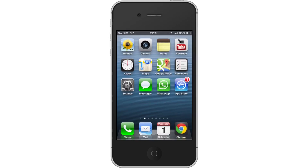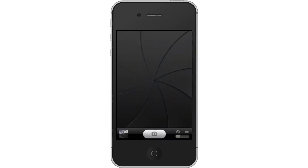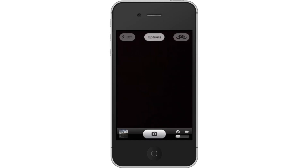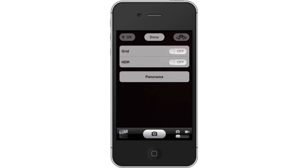Tap the camera app icon. This will pull up the live camera view and allow you to edit your settings to enhance your photos. Next, tap Options. This will bring up settings you can change such as grid, HDR, and panorama.